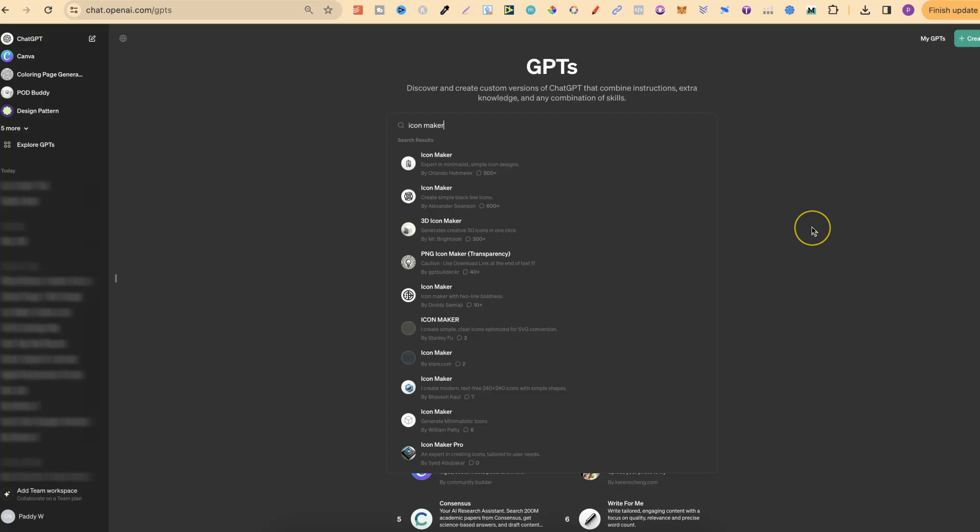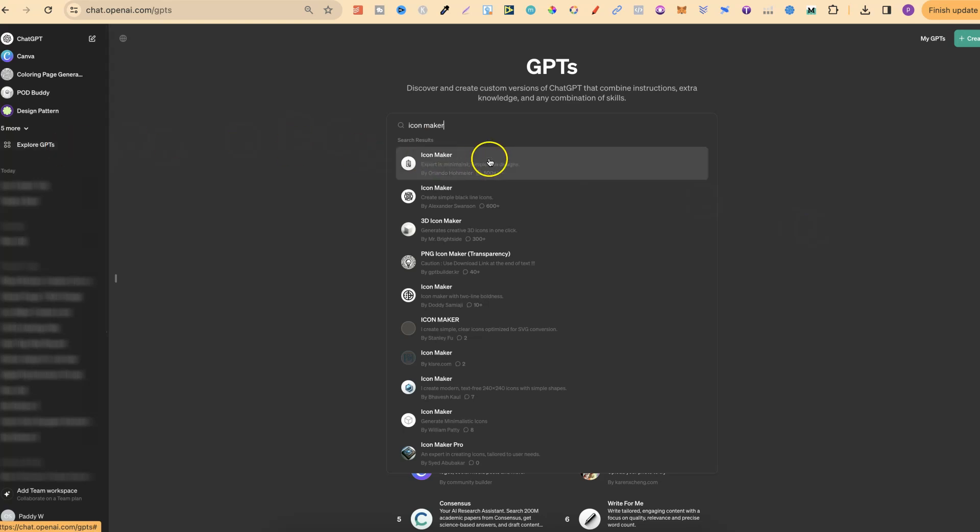Now, what we're going to be using is ChatGPT and one of the GPTs. Please bear in mind that you do need to have a paid ChatGPT account to access the GPTs. Now if you already have that, what we want to do is come over here to where it says Explore GPTs.